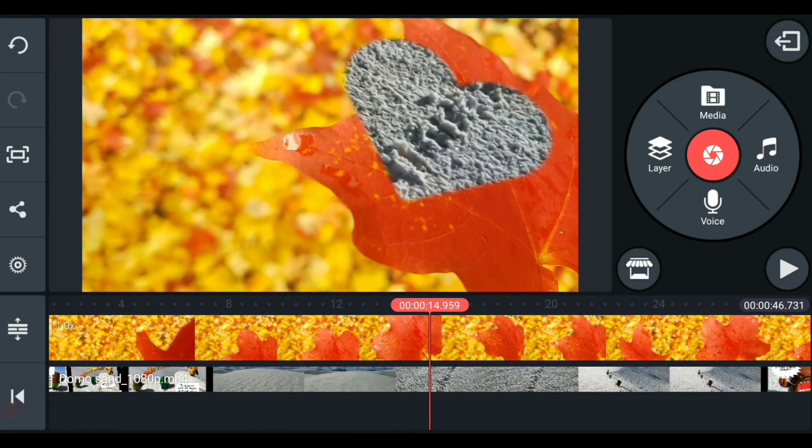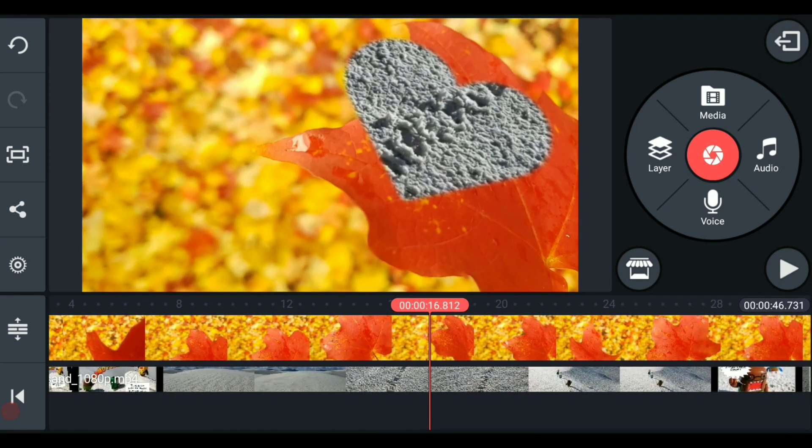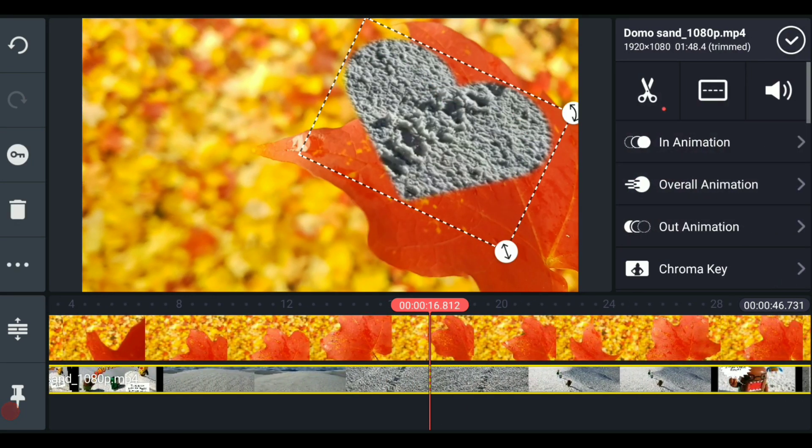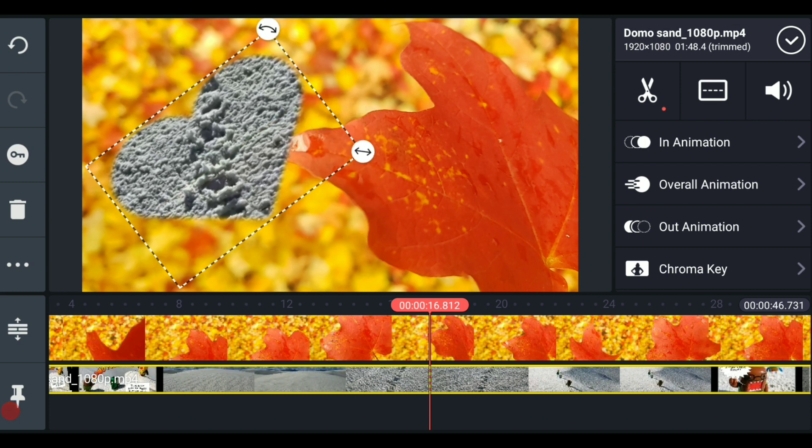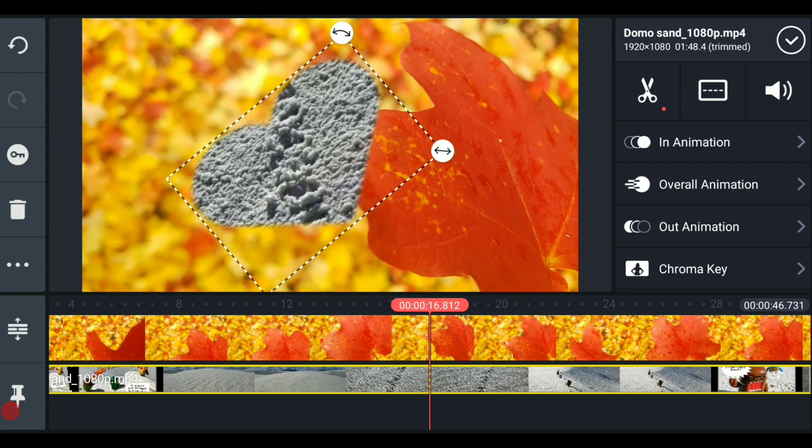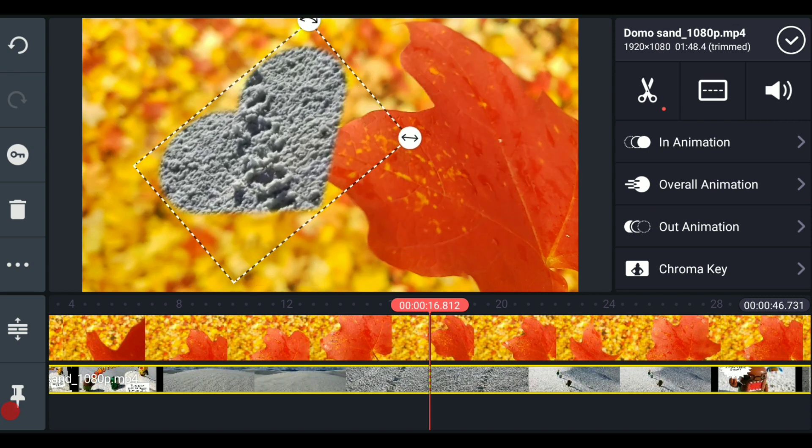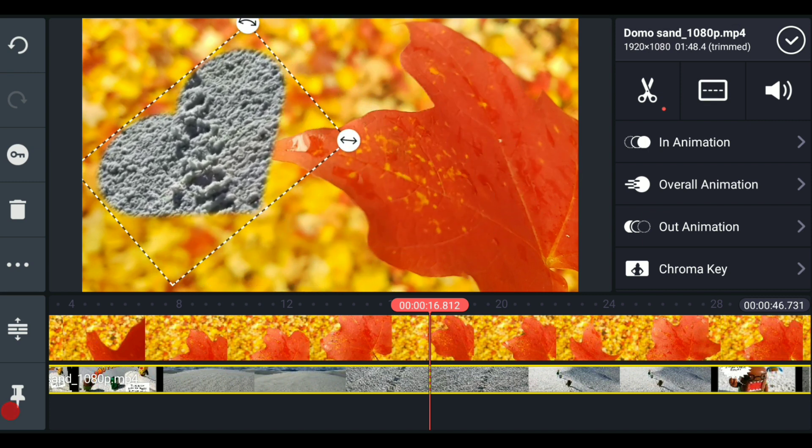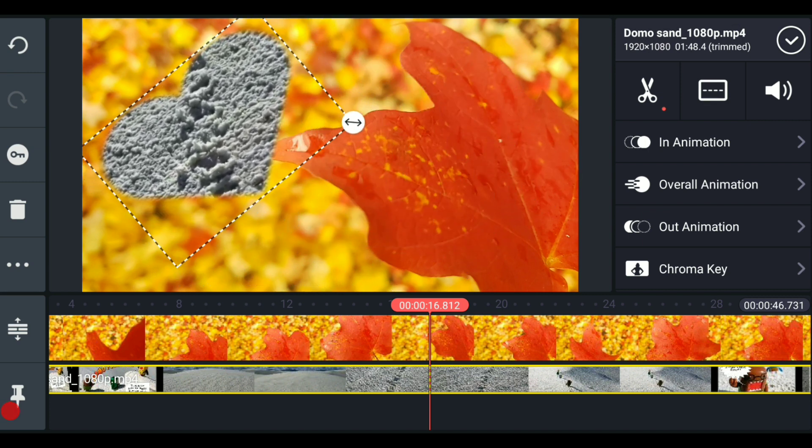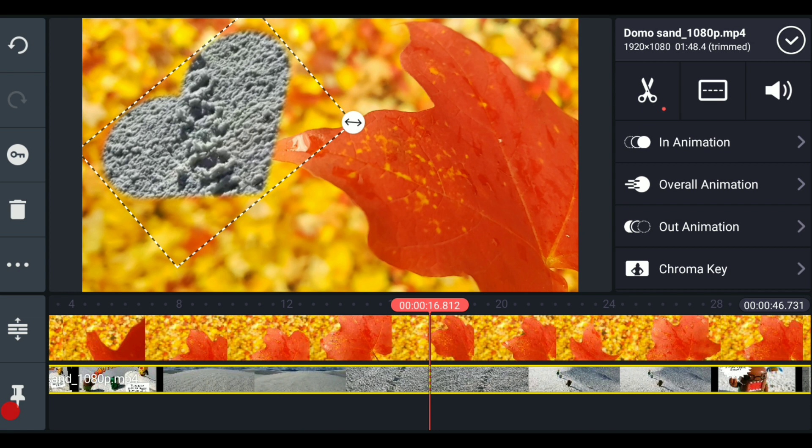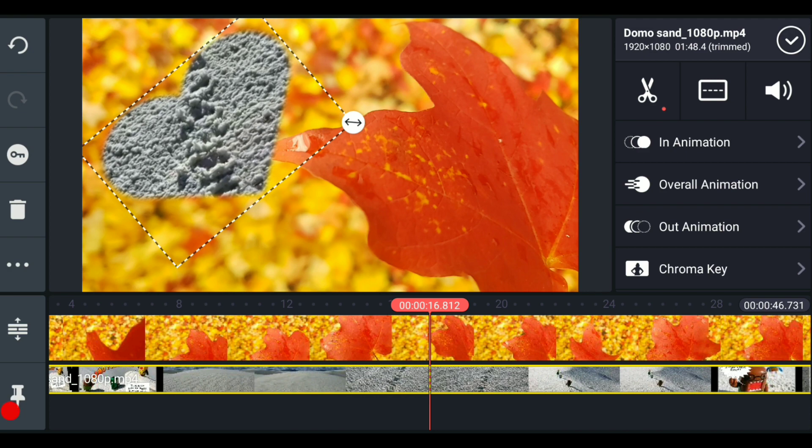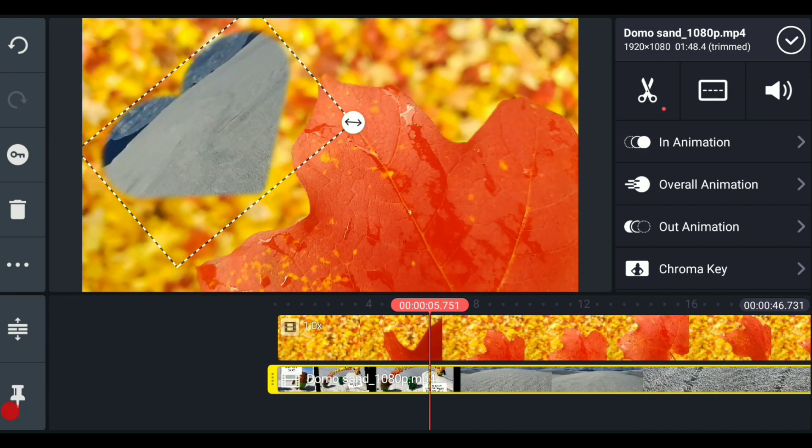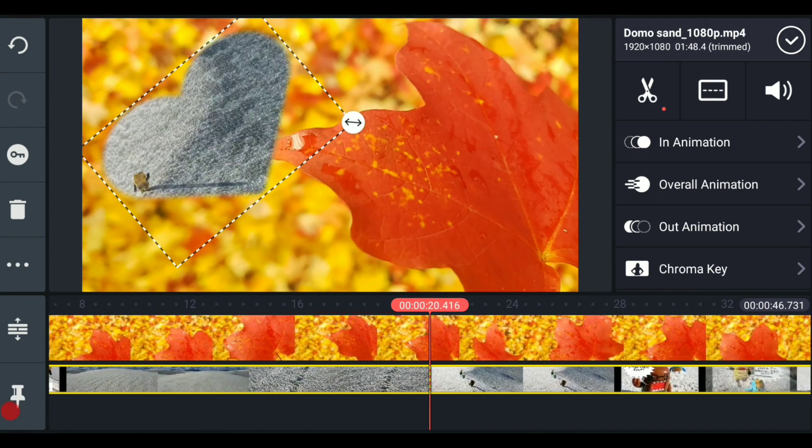And just as before, we could move the heart shape around, we can rotate it, we can do all of these things. And if you understand keyframing or watch my keyframing video that I did before, because this is a layer, this can be keyframed, animated and moved around on the screen.